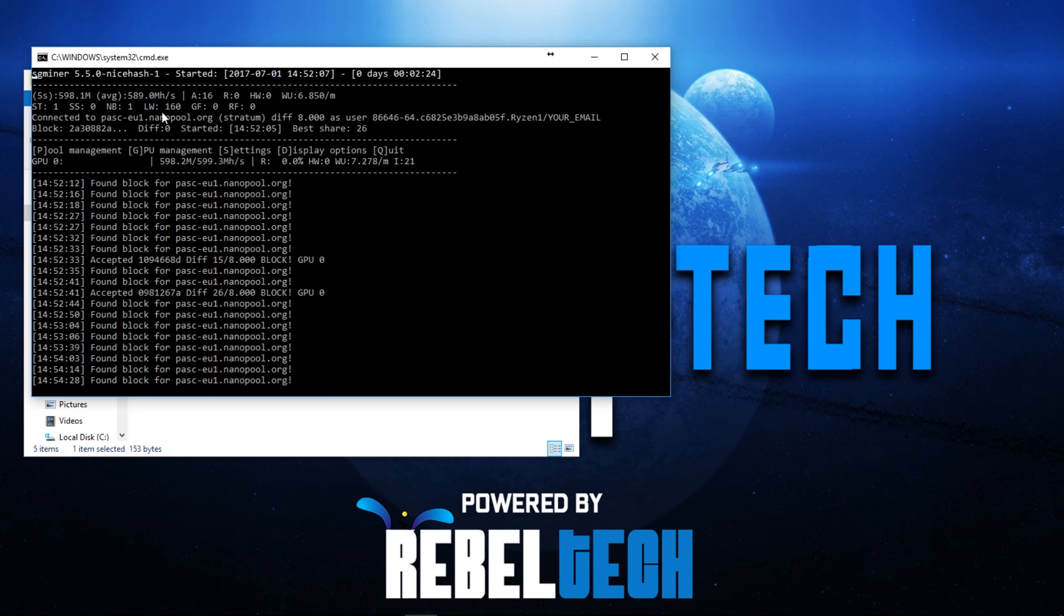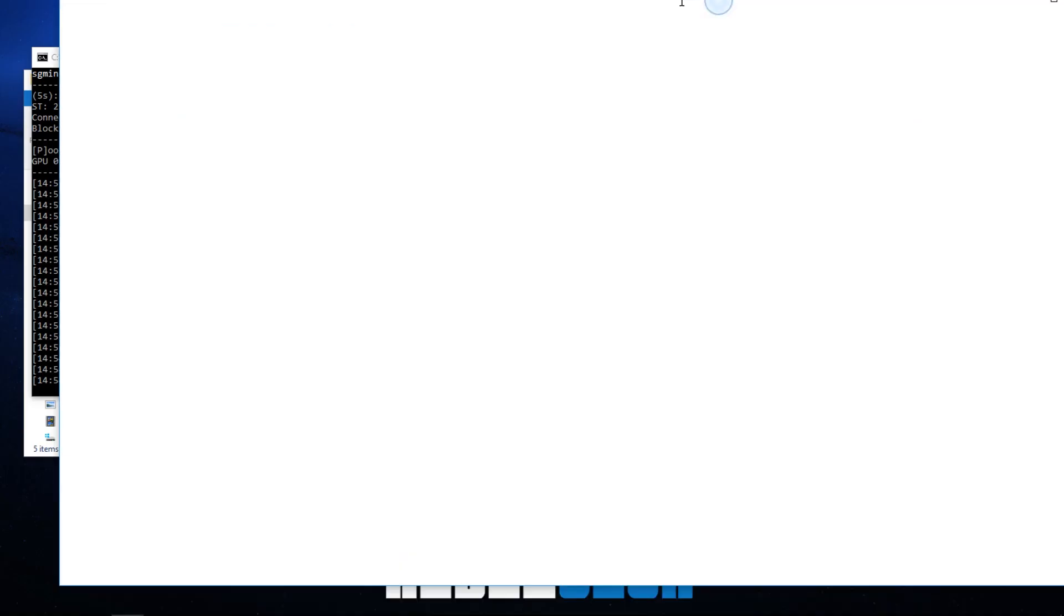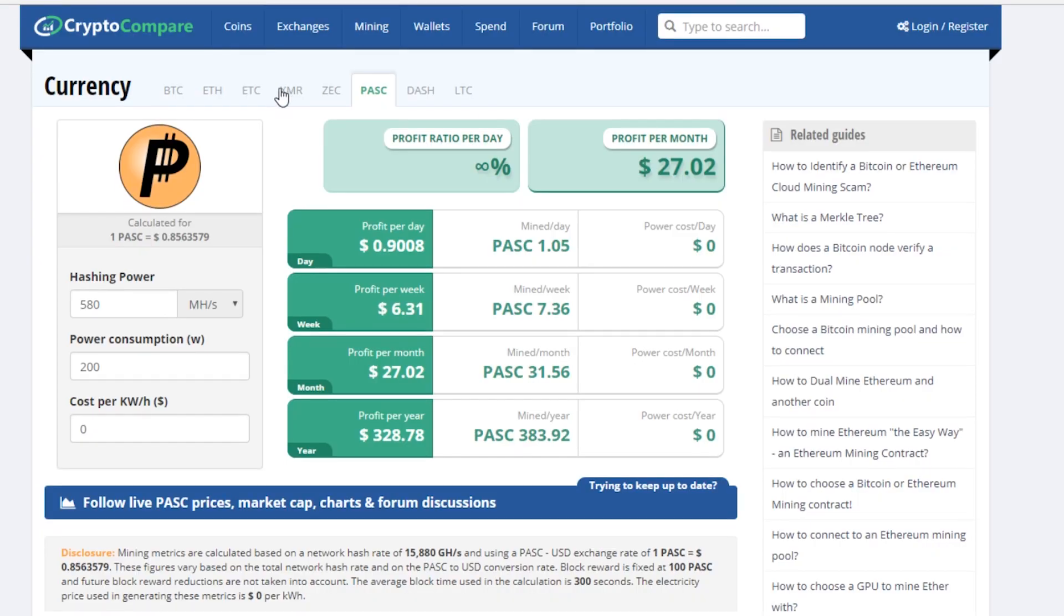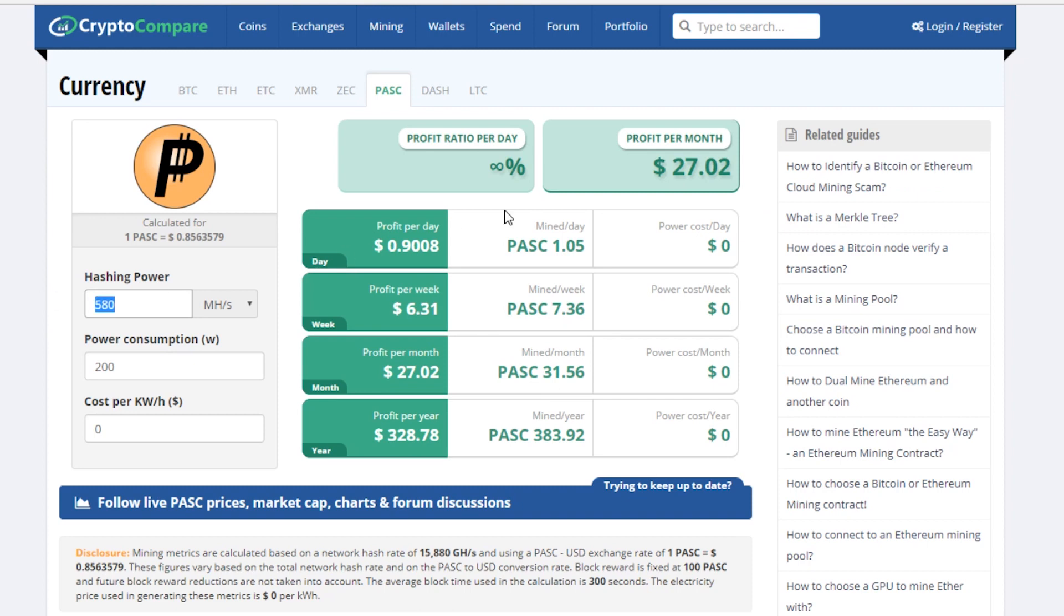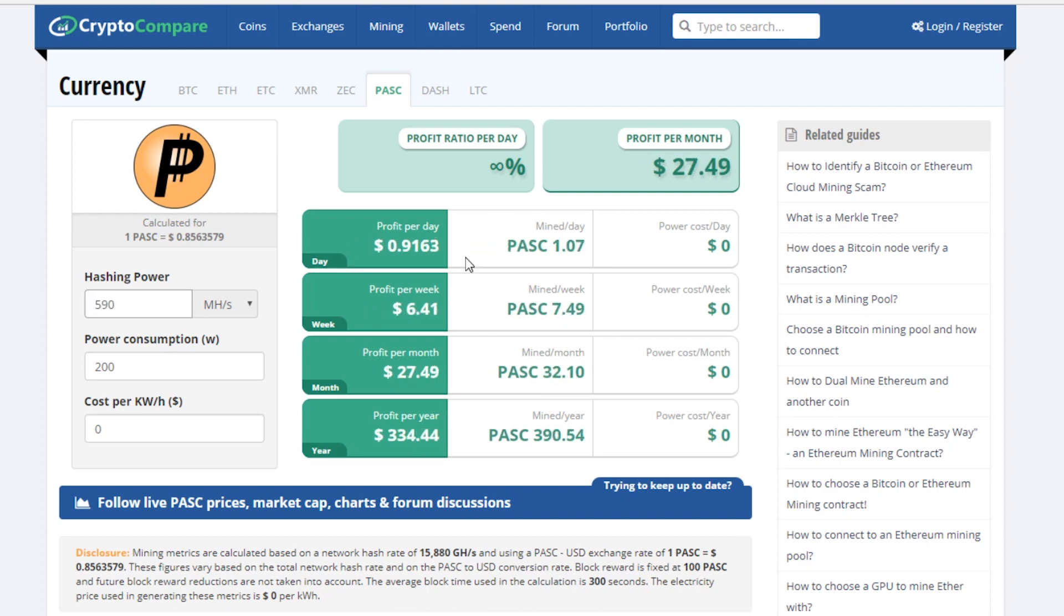If you actually want to see how much that is worth you can go to cryptocompare.com and just type in your hash rate. Let's say I'm making about 590, that is about 0.9 dollars per day without electricity. If I have to factor in electricity, let's check that, 15 cents per kilowatt hour, I'm not even making anything.